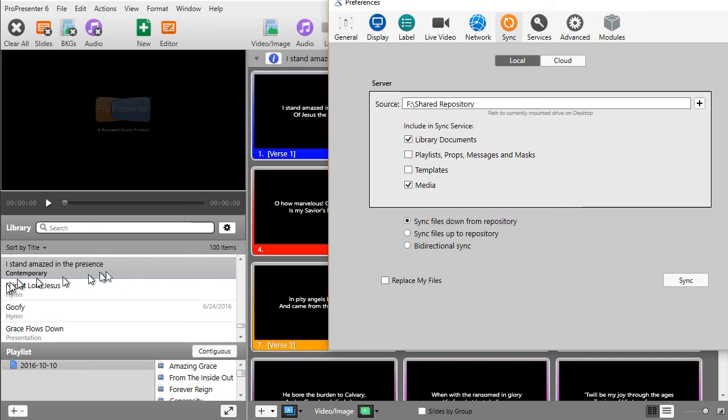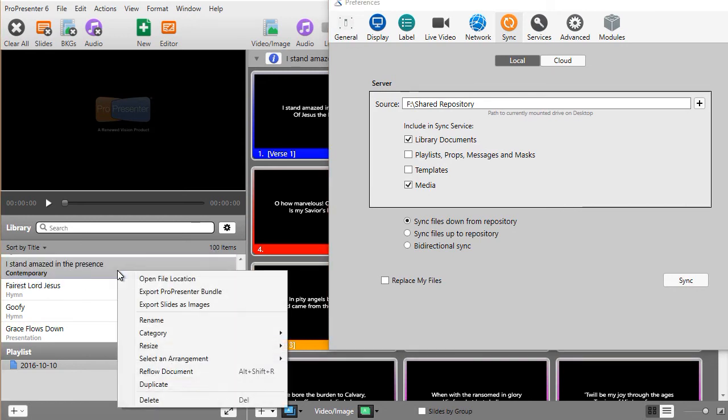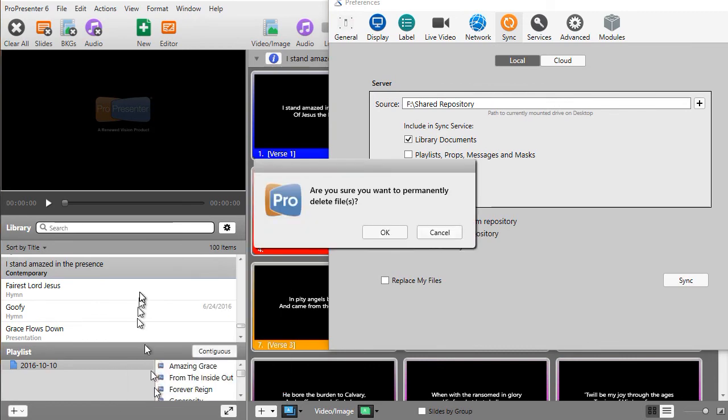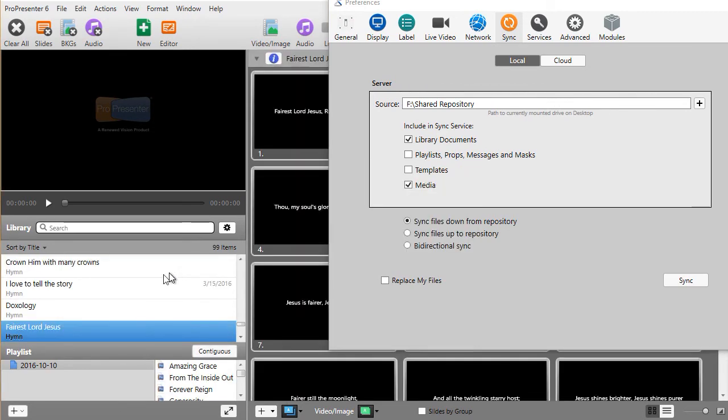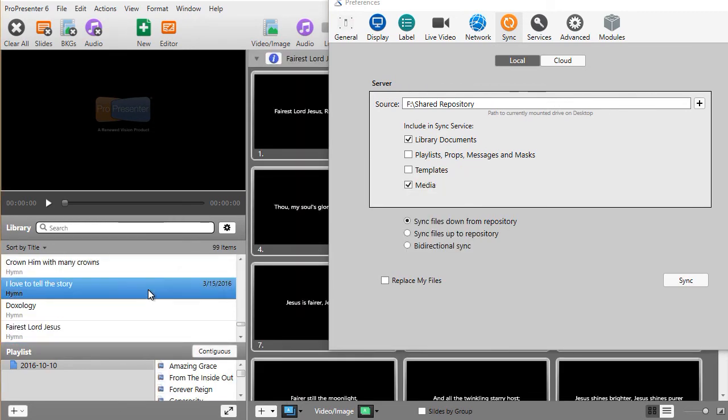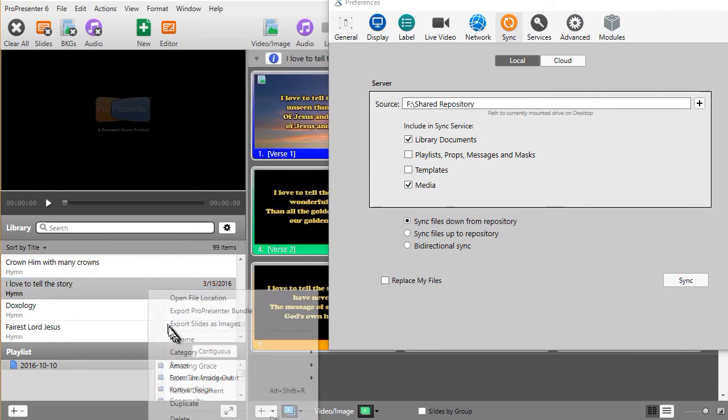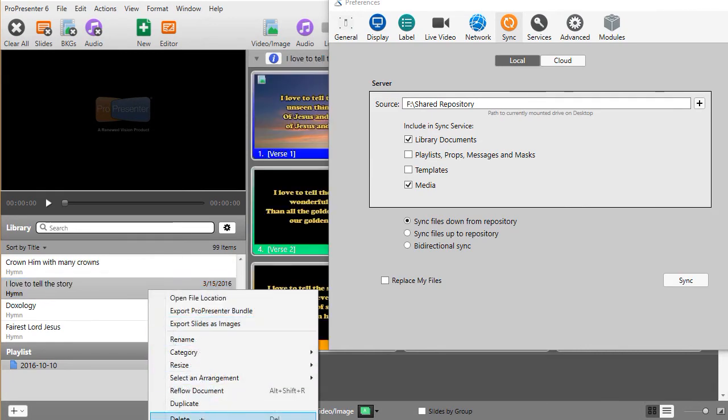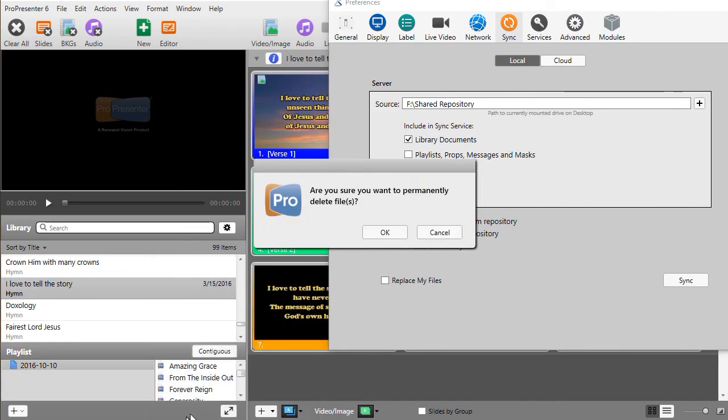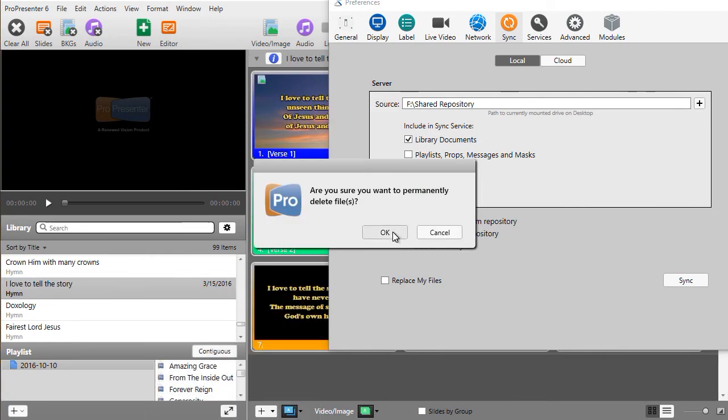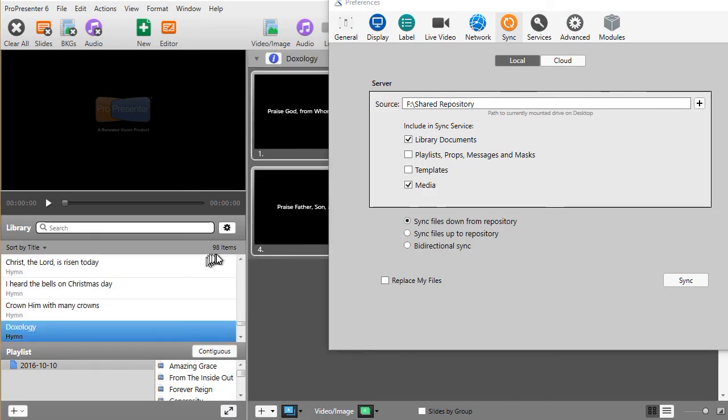Let me do that again to show you what happens. I am going to right click on and delete this song, and I'll say yes, and delete this song, and we'll delete it, yes. So now I'm back to 98 items.